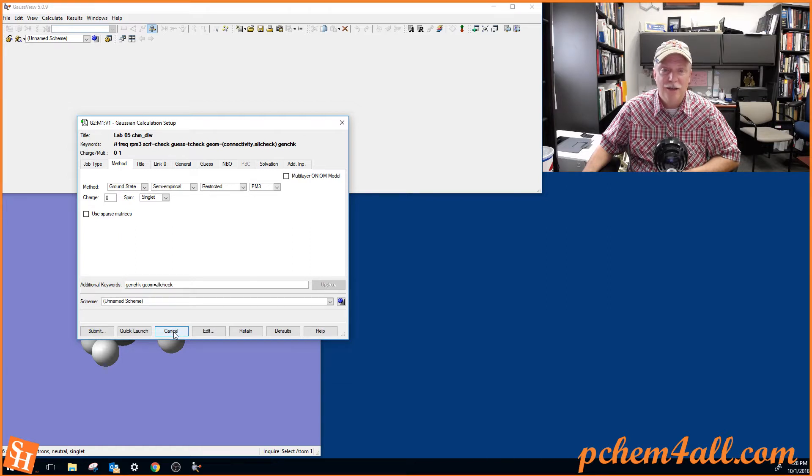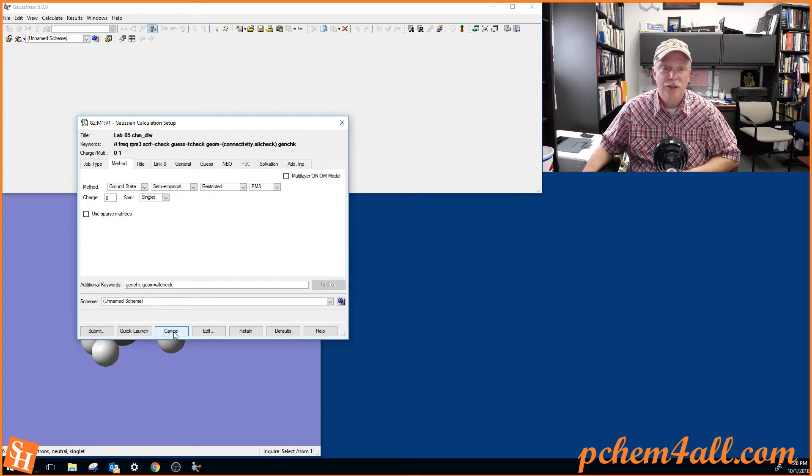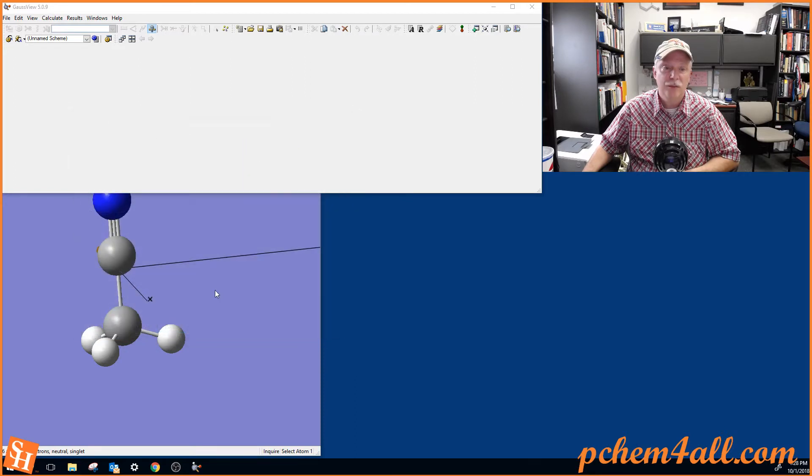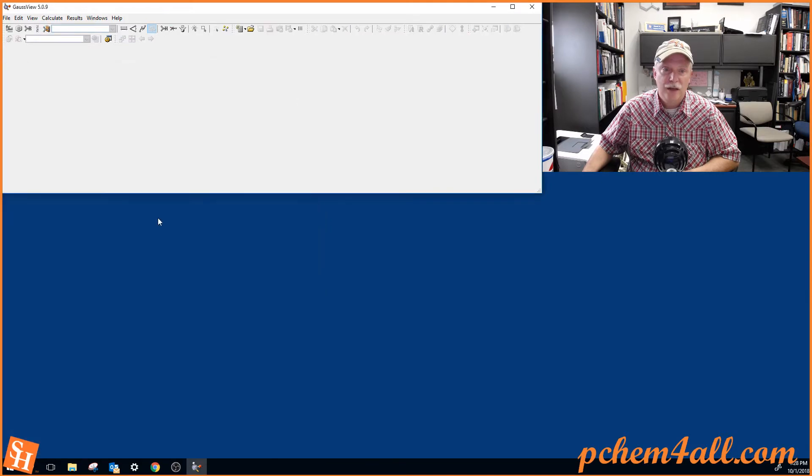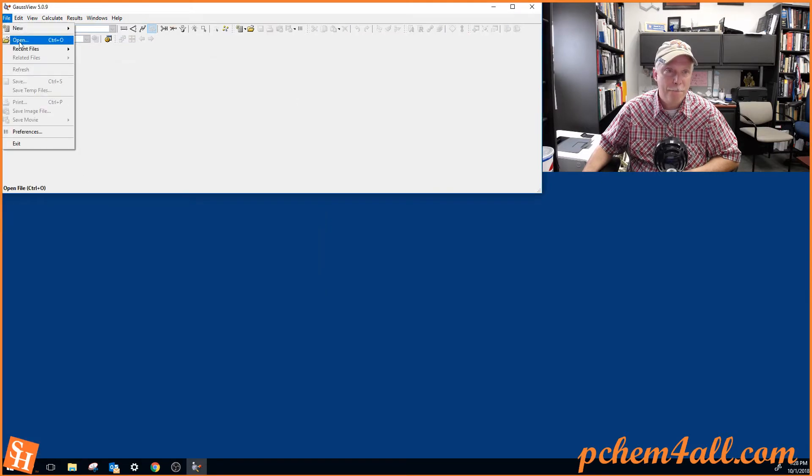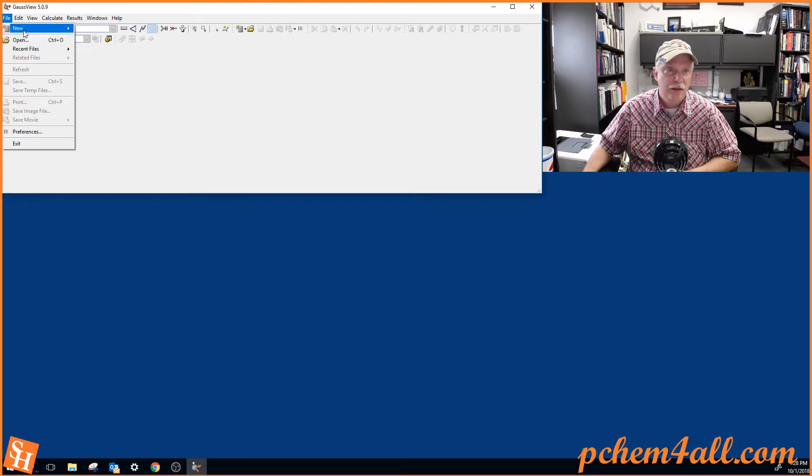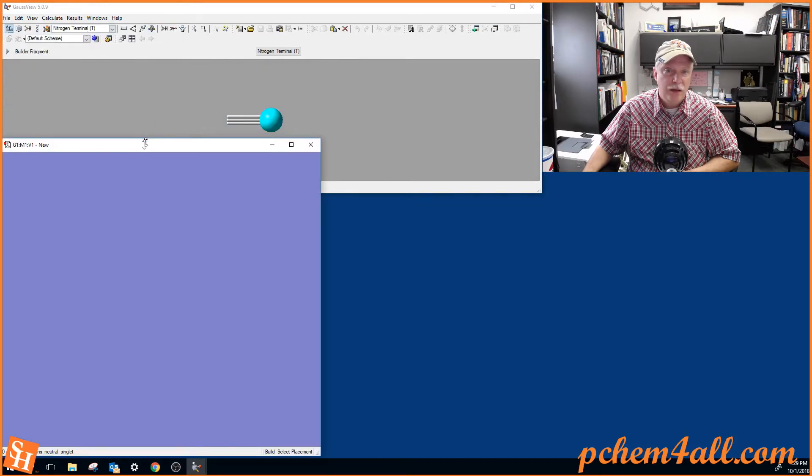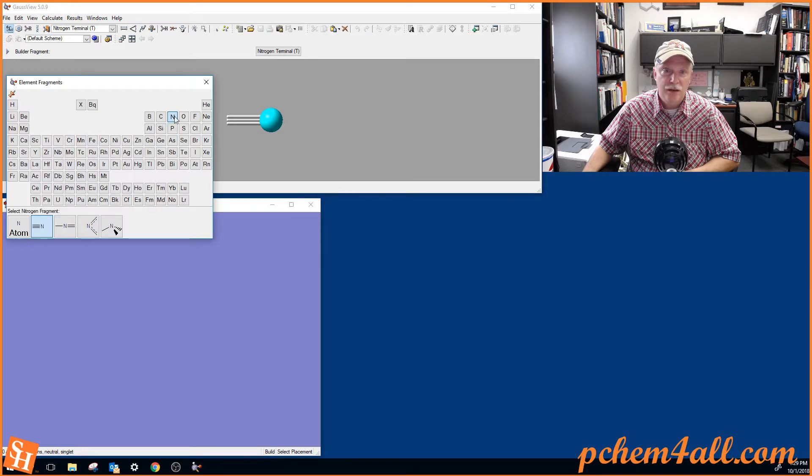And I think there's a video already on Blackboard on how to decipher the output file. So I just wanted to give you a little bit of the tutorial on Gaussian. Oh, let's look at also, let's look at some more complicated molecules. So let's do ethane. So let's try to make eclipsed and staggered ethane.